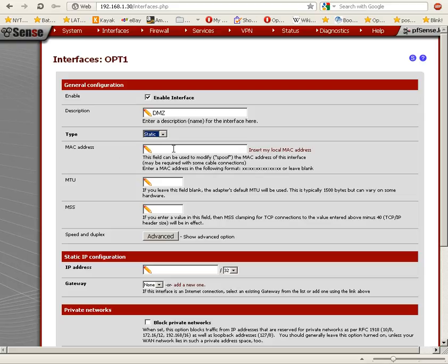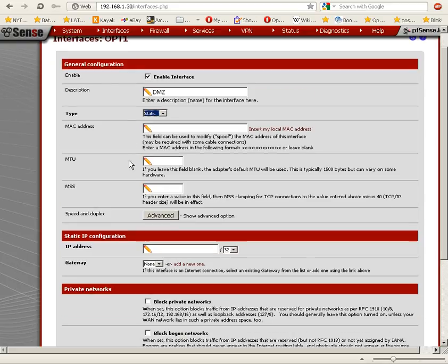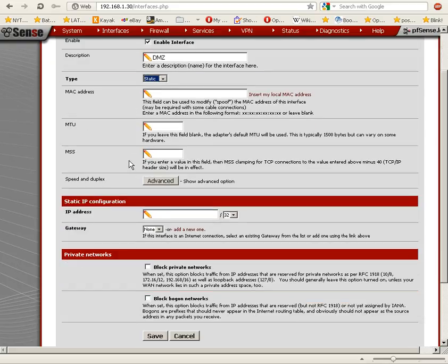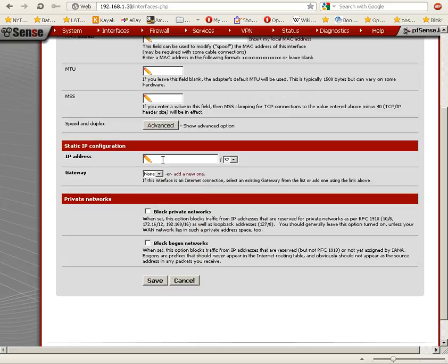We're not going to do any MAC address spoofing and we're not going to change the MTU or the MSS. We're not going to change speed and duplex either. So we're going to go straight to static IP configuration.